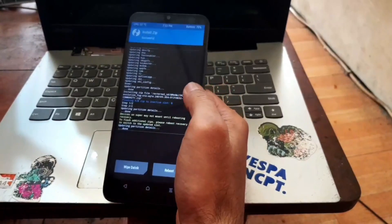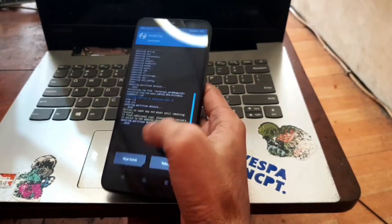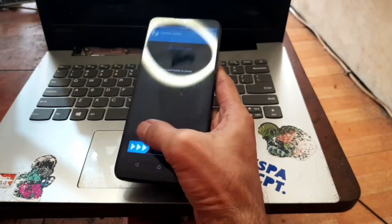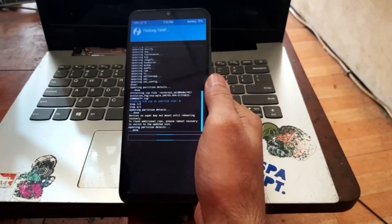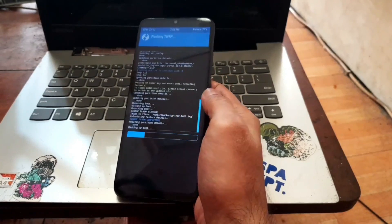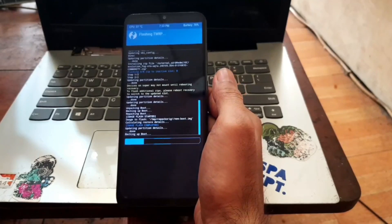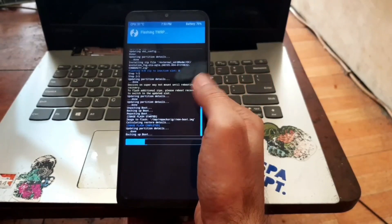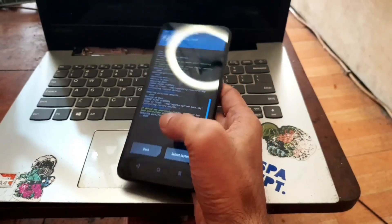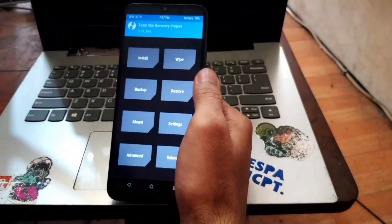Now let's make the custom recovery permanent. Hit Home, go to Advanced, and find 'Flash Current Recovery'. Swipe to confirm — this will make the custom recovery permanent. You can see the process picking up the boot image. After it finishes, reboot back into custom recovery just to verify the recovery is installed permanently.